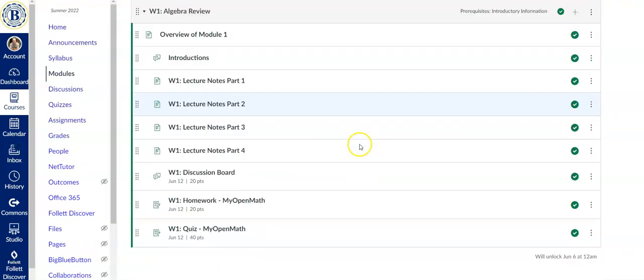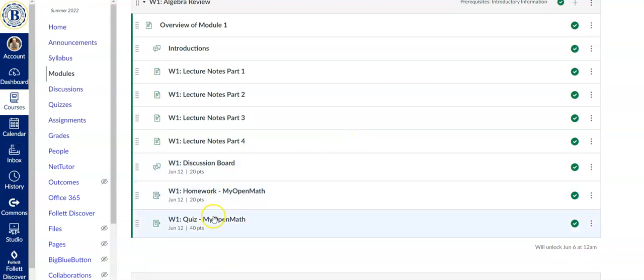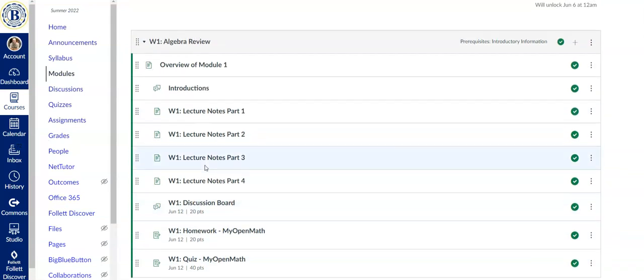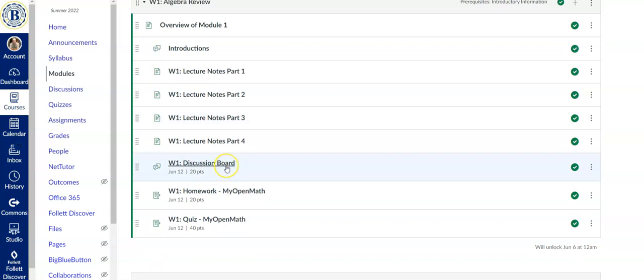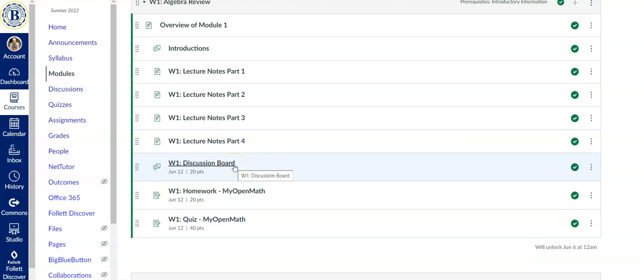The assignment links are going to be the three bottom links on each module. So there will be a discussion board each week. You're going to have to make two posts. So make sure you don't forget that. It's easy points. So hopefully everybody will get 20 points every week on discussion boards.